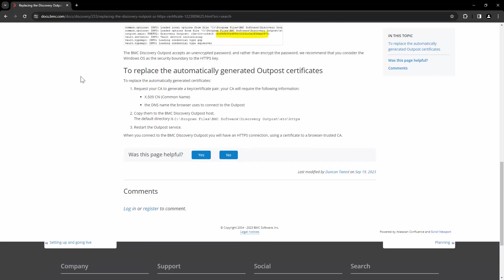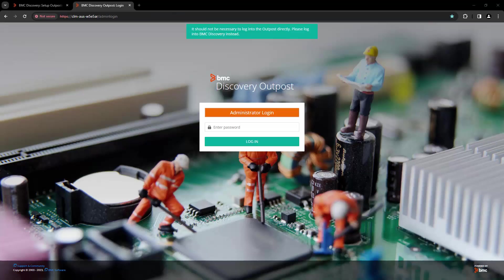In order to use your own HTTPS certificate, you have to request your CA to generate the key certificate pair by providing them the information about the common name and DNS. Once the certificate are returned by your team, you have to copy them to BMC Discovery Outpost host and restart the Outpost services. After that, when you connect to BMC Discovery Outpost, you will have the HTTPS connection using a certificate to a browser-trusted CA. Let's take a look at one of the examples on how you can do that.